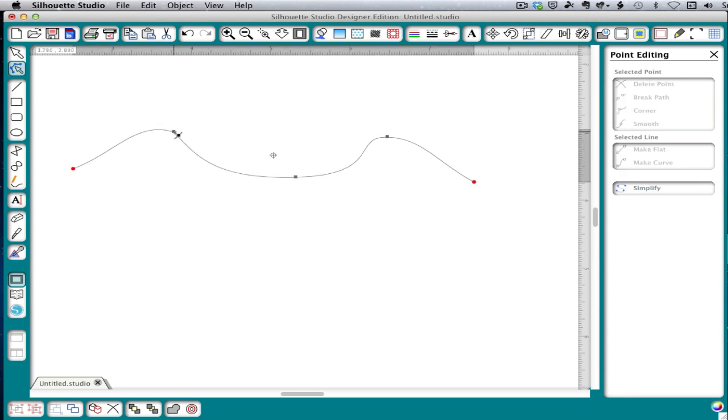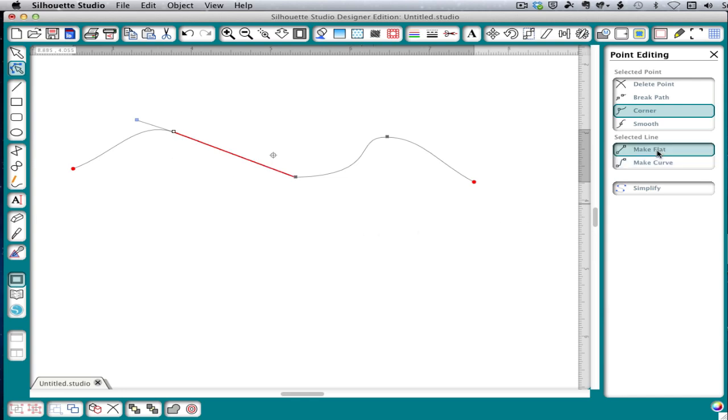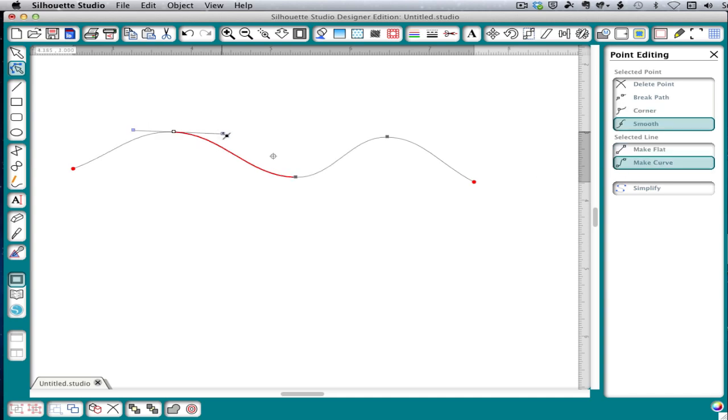You'll also notice when you click a point that a part of the line turns red. Whether it's the point to the right or the left depends on what direction the curve was drawn in. This red is important because it tells you what part of the line is selected. In this case, it's the part to the right of our point. So if we click on make flat, it will make the red portion flat. We can go back to curve and we've changed this point that was a corner back to a curve.